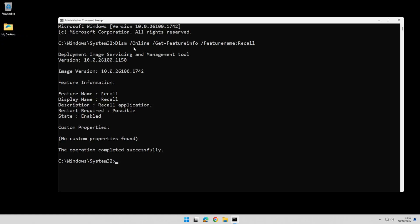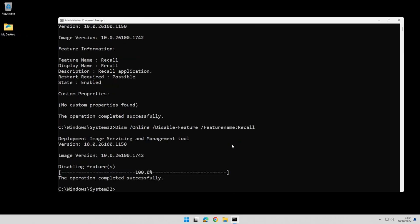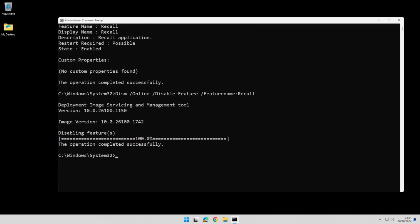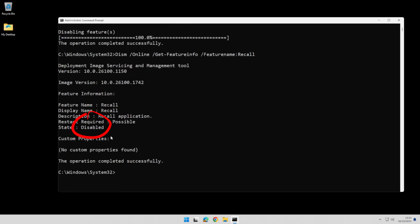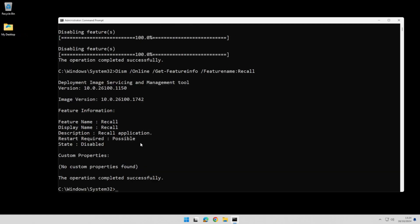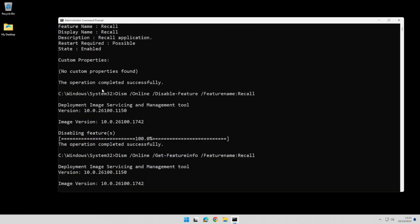You can see there we've got the command that says 'get feature info,' which gives us the info on Recall, and this next one disables the feature. If we go ahead and hit Enter, you can see it's gone ahead and disabled that feature. If we run the first command again to verify — it's now telling us that it's disabled. So we've gone from having it enabled to now having it disabled.